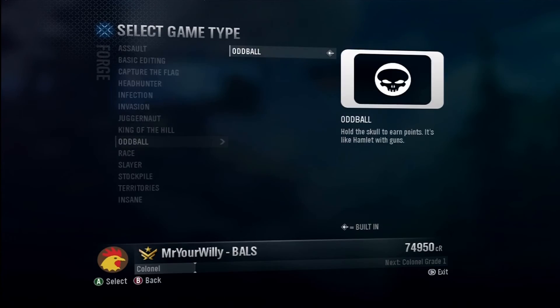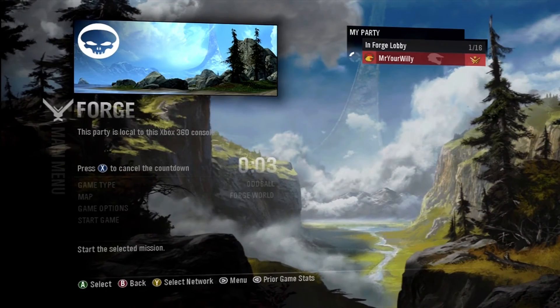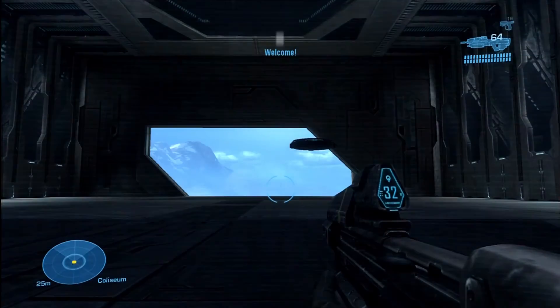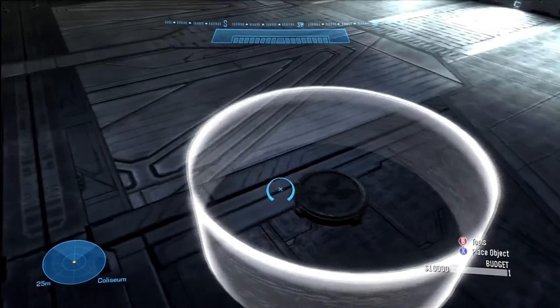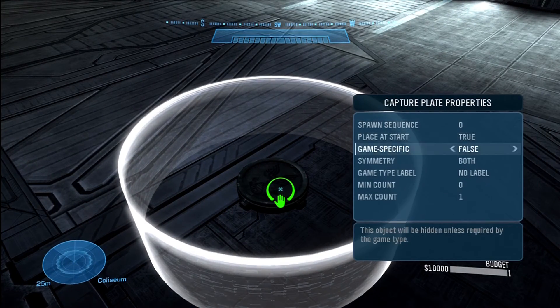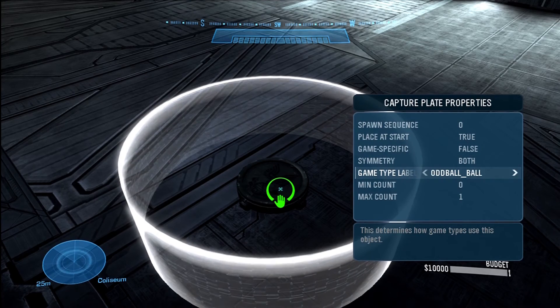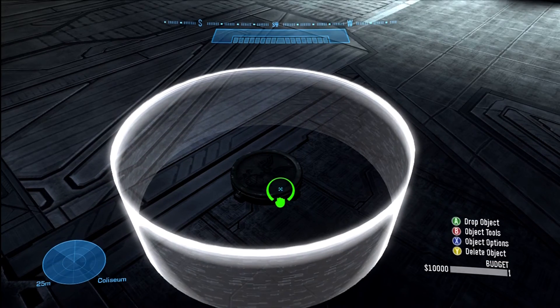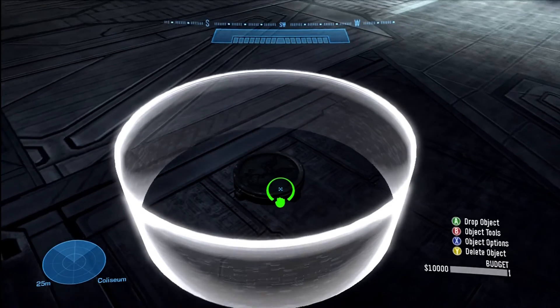So in oddball there's only one — go ahead and start. Now if it's multiple types like capture the flag, it really doesn't matter which capture the flag variant you choose. You can even choose your custom one because it doesn't make a difference. The only thing Forge recognizes is that you're playing capture the flag. So now if I look at it and go down here, I have all of the labels that I need. Now I have oddball ball — I actually got it to show the label.